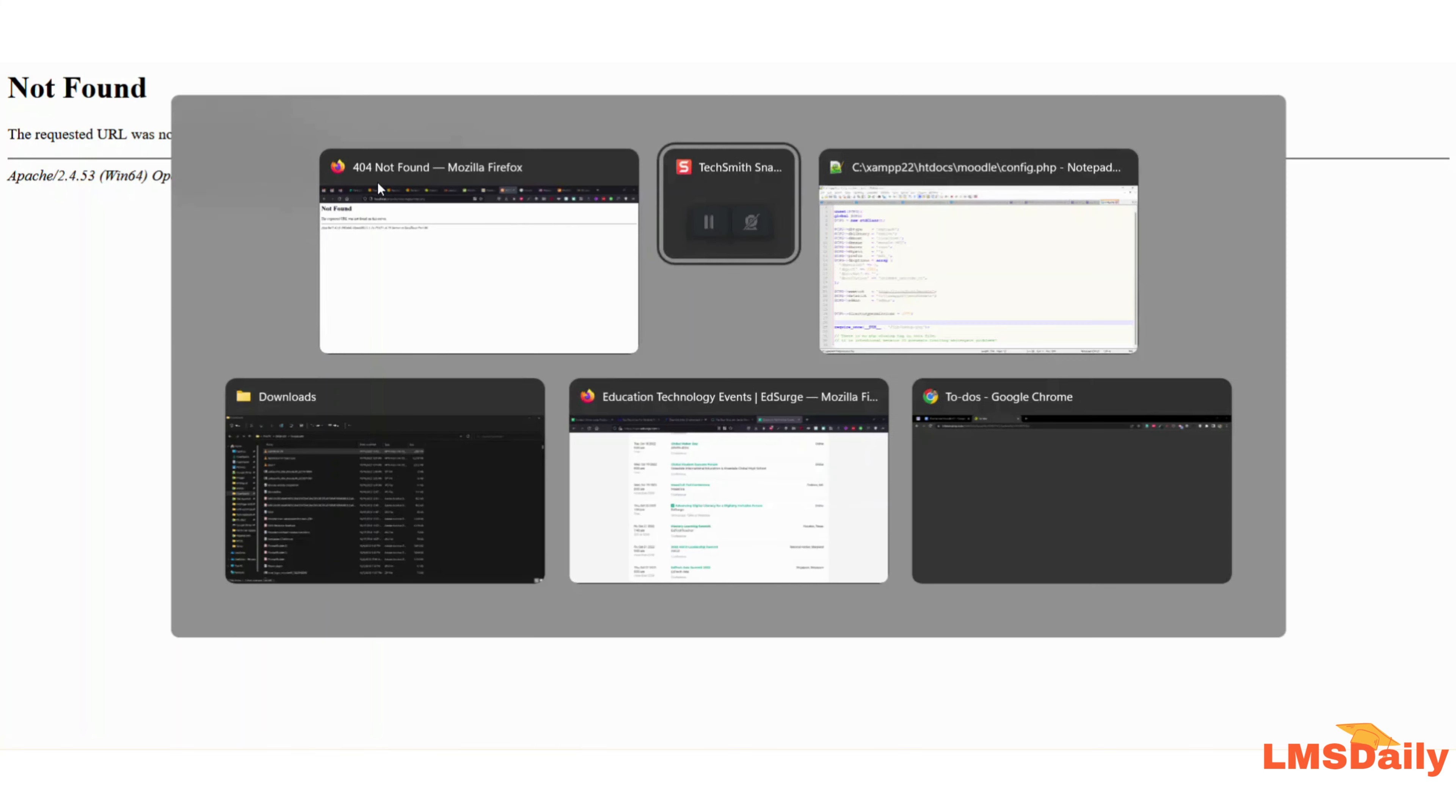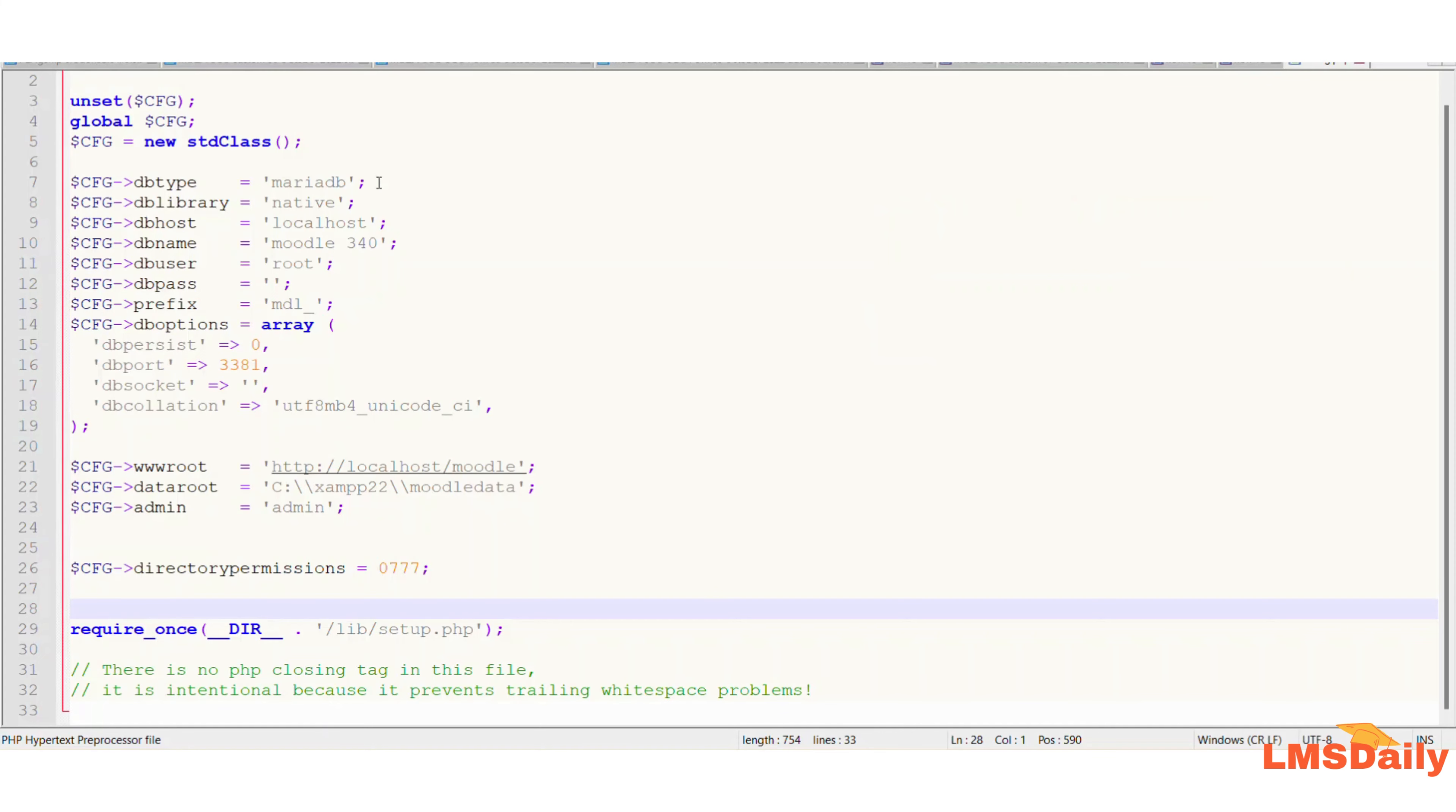So now I need to open the config file of my Moodle. It is generally located in the root directory of where Moodle is installed. So I will just show you my root file here. As you can see, this is the config.php file for my Moodle, and generally it looks like this.